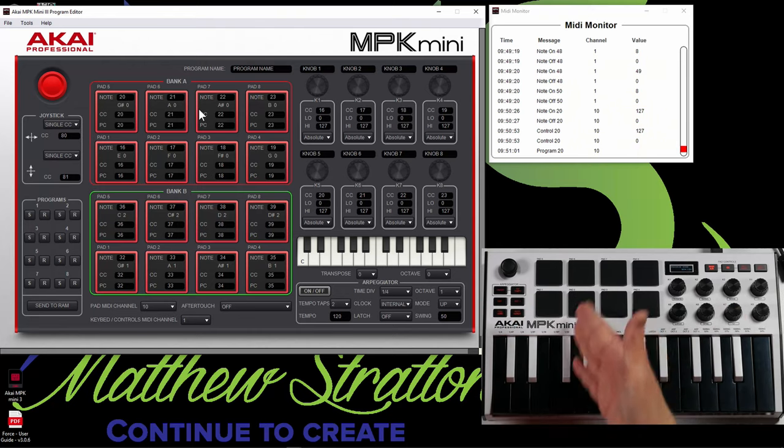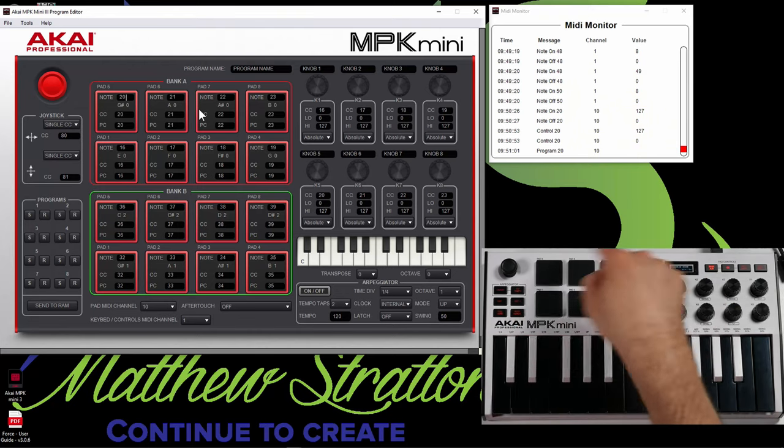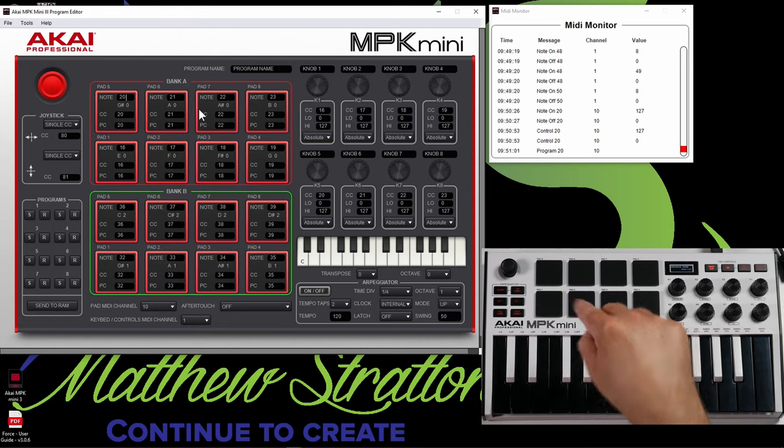But if you hit CC, what that can do is actually send control change messages. So if you're using a digital audio workstation — let's say you're using MPC Beats or Ableton Live — you can set these pads to play or stop. Because if you notice on the MPK Mini, there's no transport controls. So you can actually turn your pads into transport controls using CC.